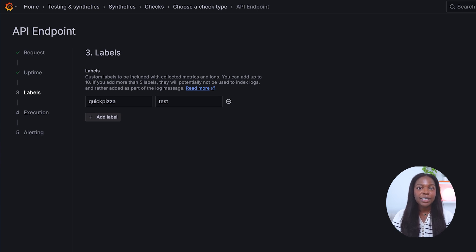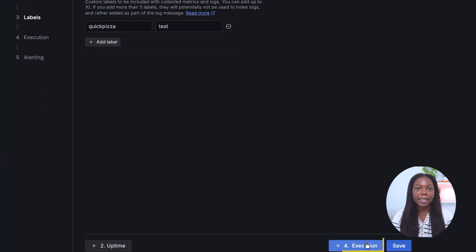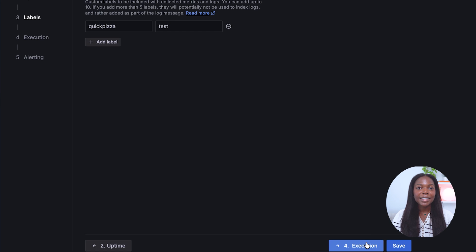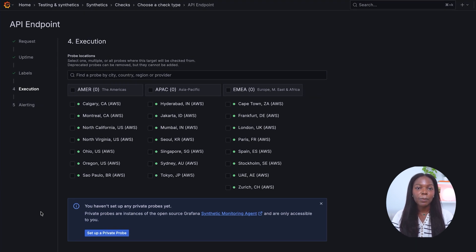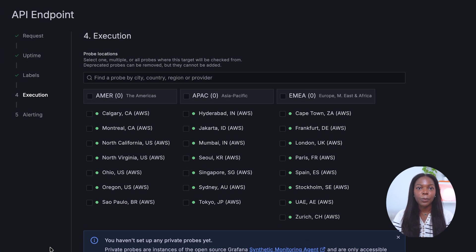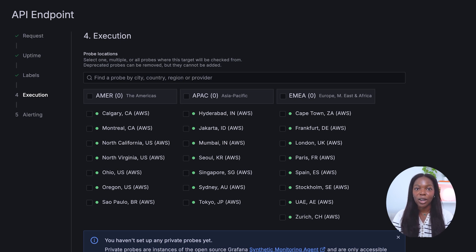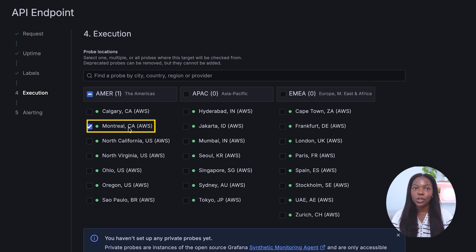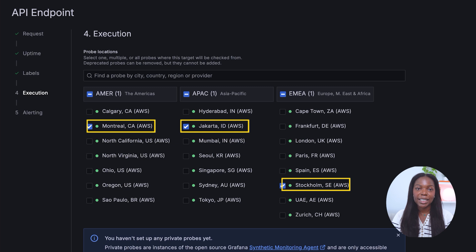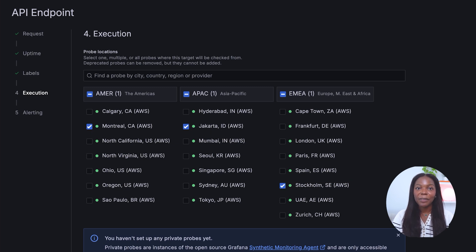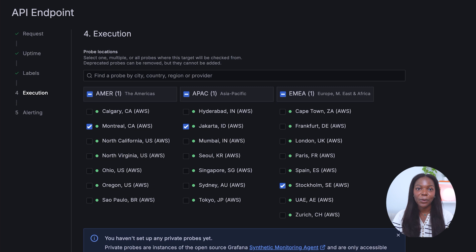Let's move to step four by clicking the execution button. In the execution section, you can choose between public and private probe locations. Here you can decide which probe locations to send the request from. We'll choose Montreal, Jakarta, and Stockholm for this example. You can also set up a private probe, but we'll stick to public probes for this example.